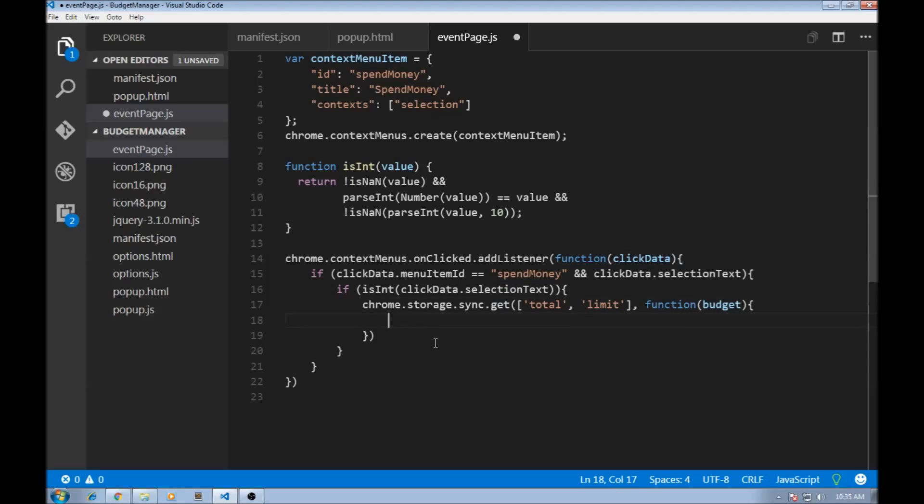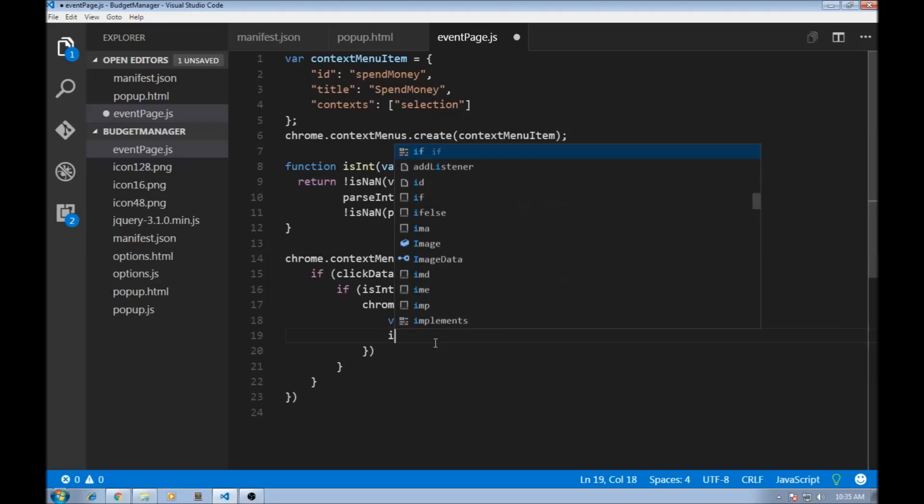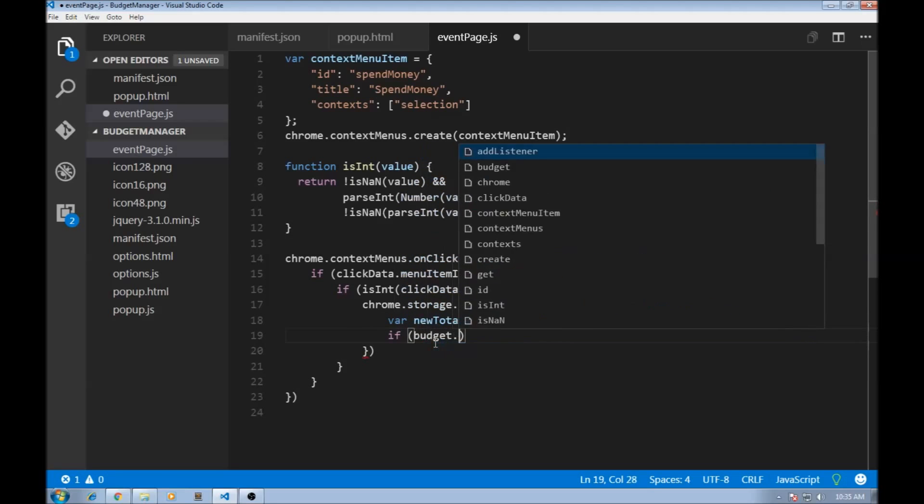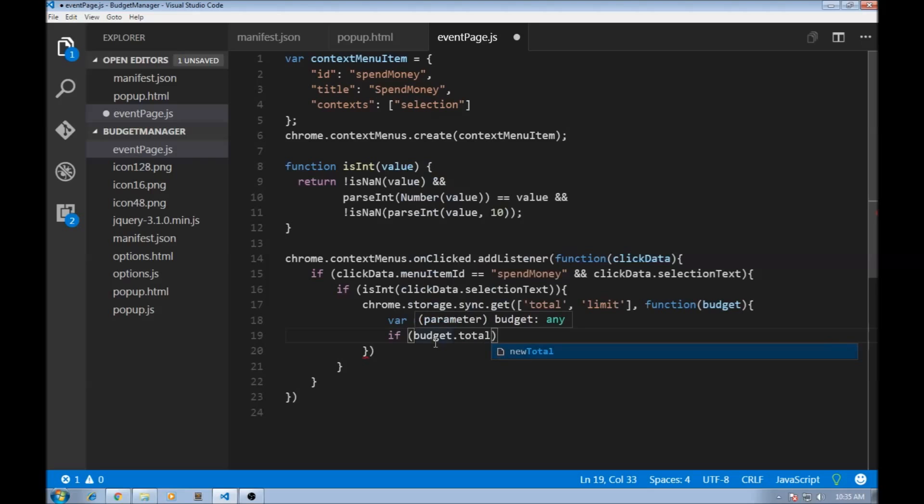And now we can initialize a new total. So newTotal equals zero. Then we try to get the existing total. So if budget.total, then we are going to add that to the new total.